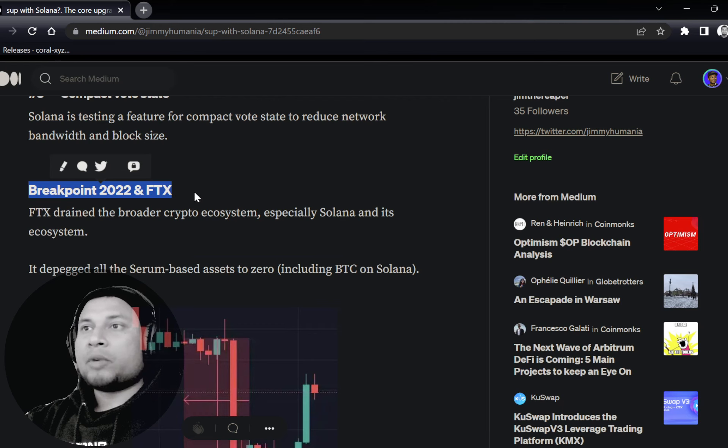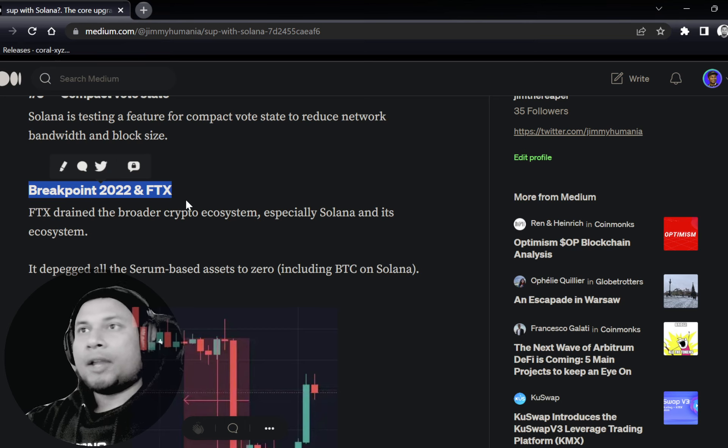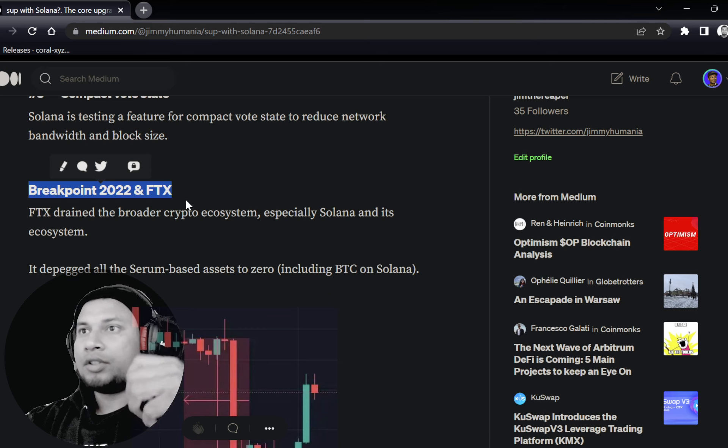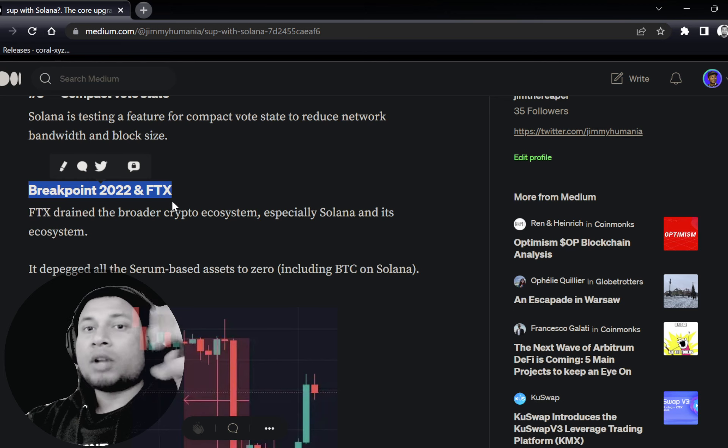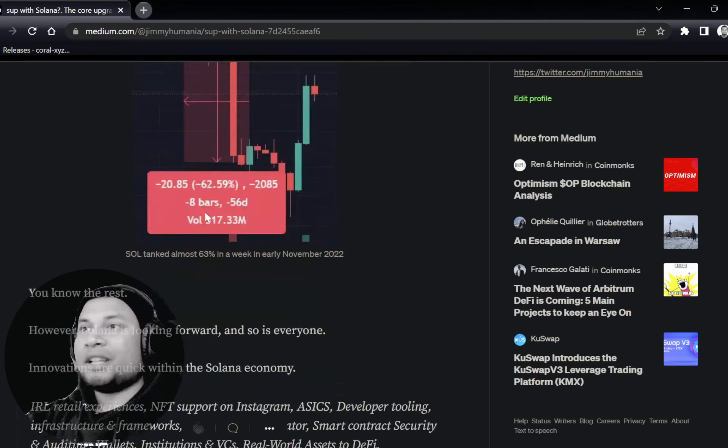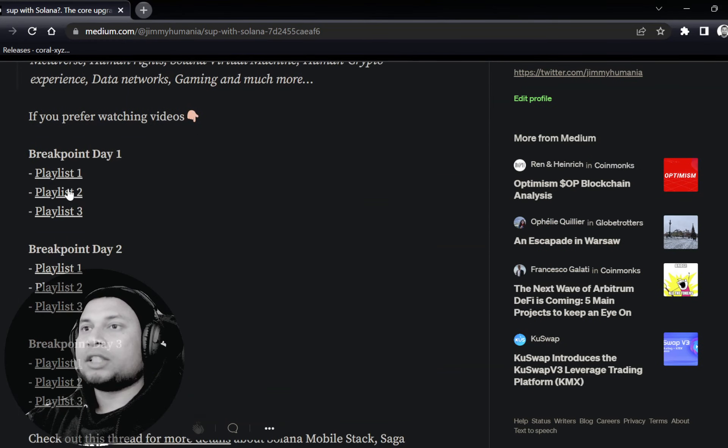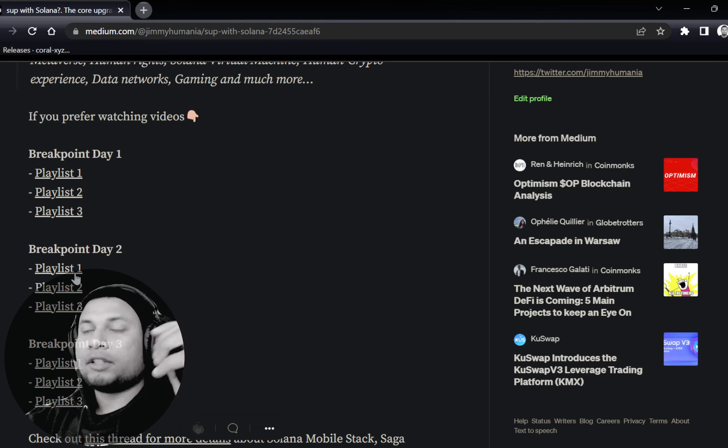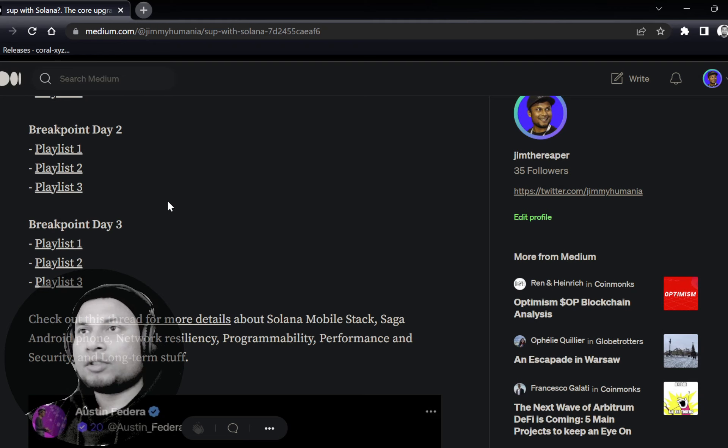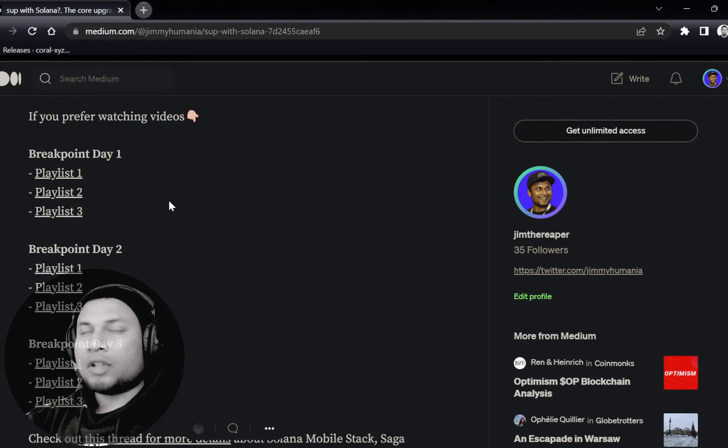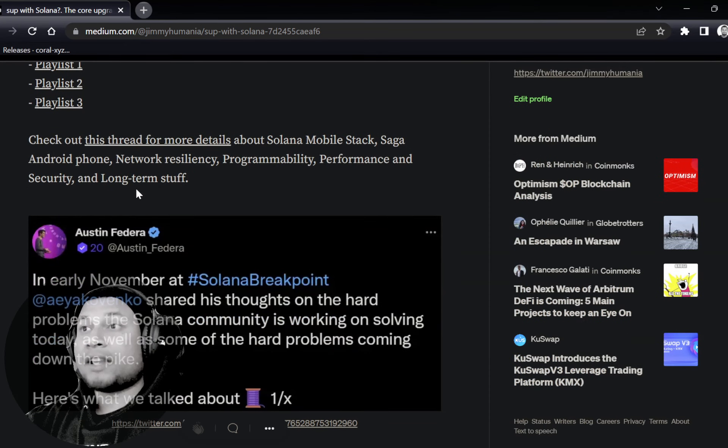Just to recap on Breakpoint, which is an event organized by Solana Foundation and Solana Labs every year for the community to come together and share knowledge and be together in real life. Right after Breakpoint 2022 finished, FTX happened. But if you want to take a look at all the episodes from those three days of the Breakpoint event, you can just click on any one of these playlists and watch it.